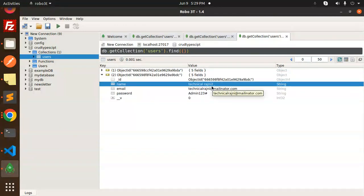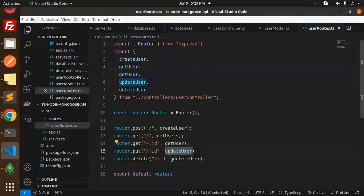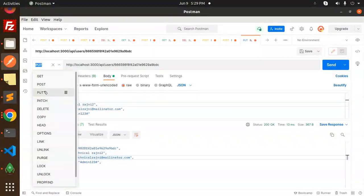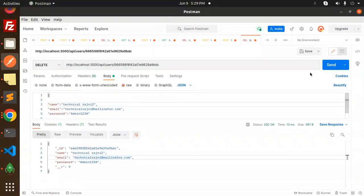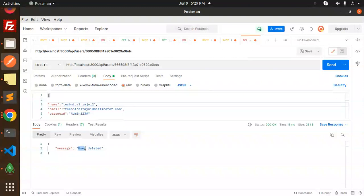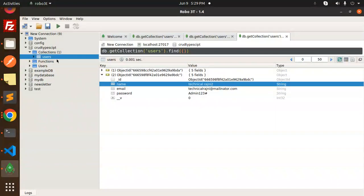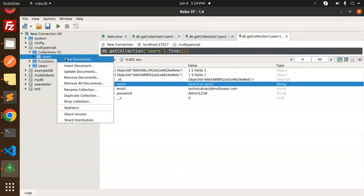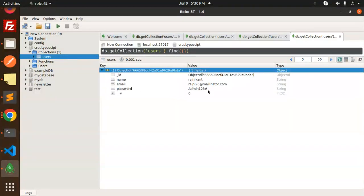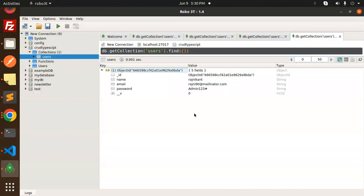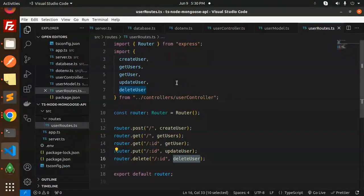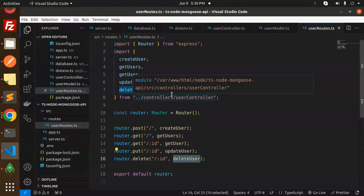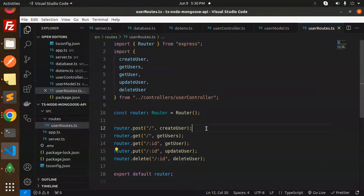The last operation is delete. Make a DELETE request — the user is deleted. Checking MongoDB Compass, one record has been removed and only one record remains. This completes the full CRUD operations.